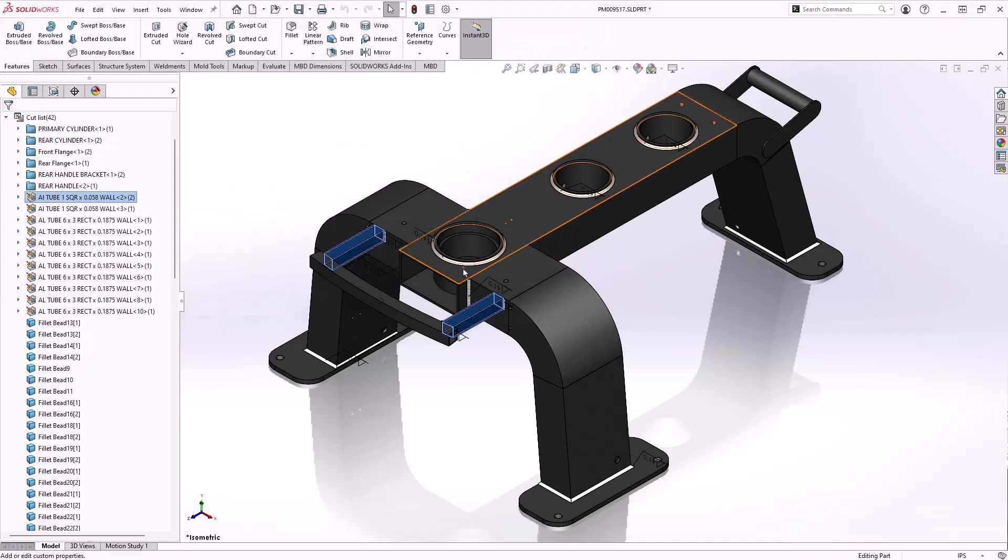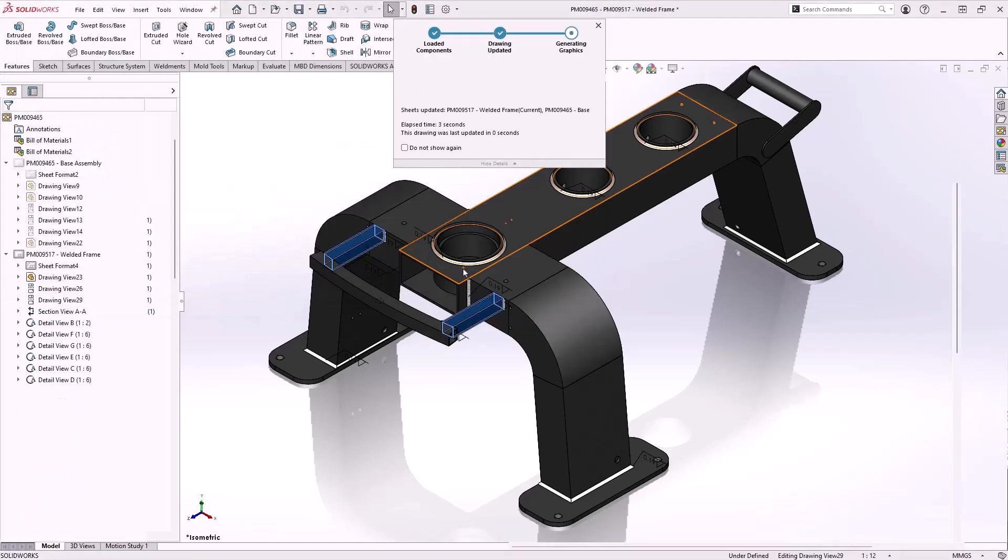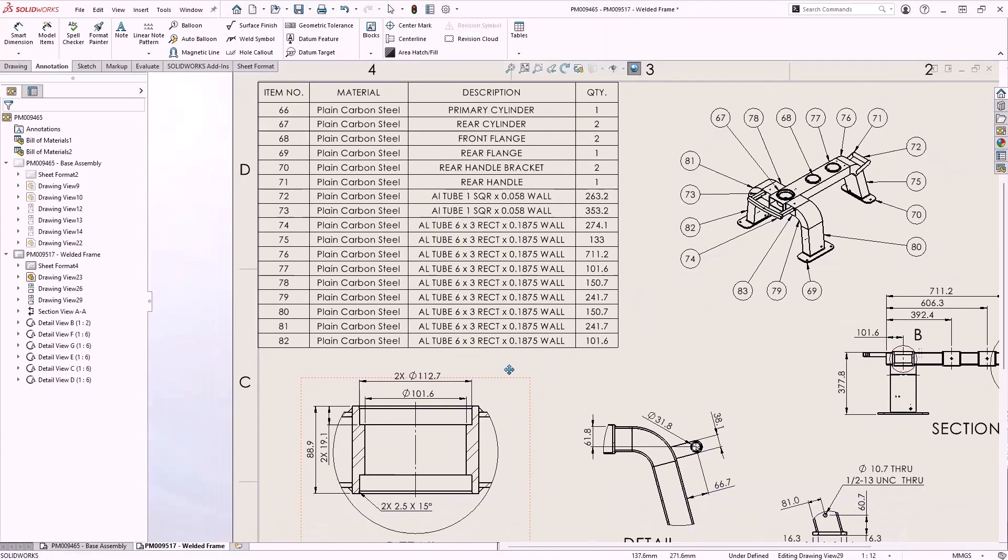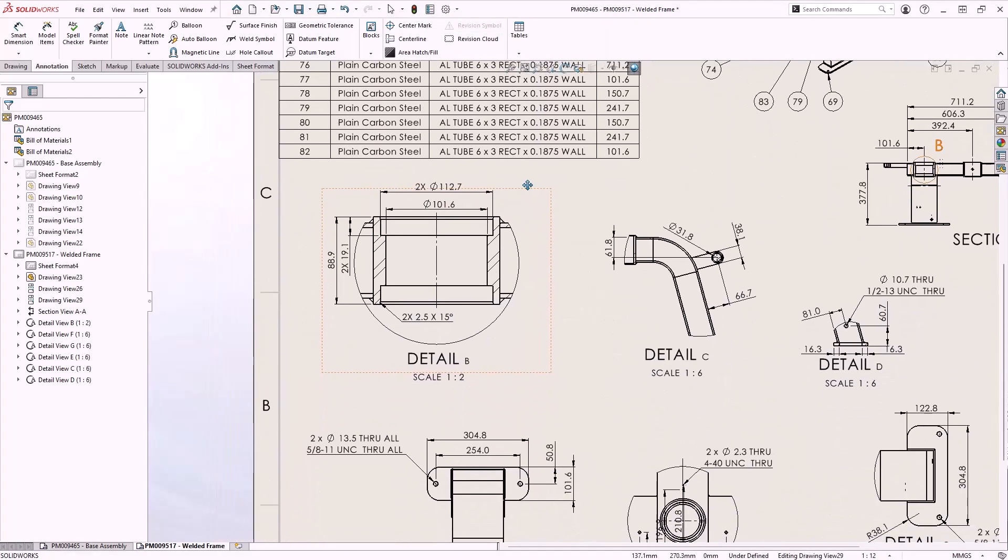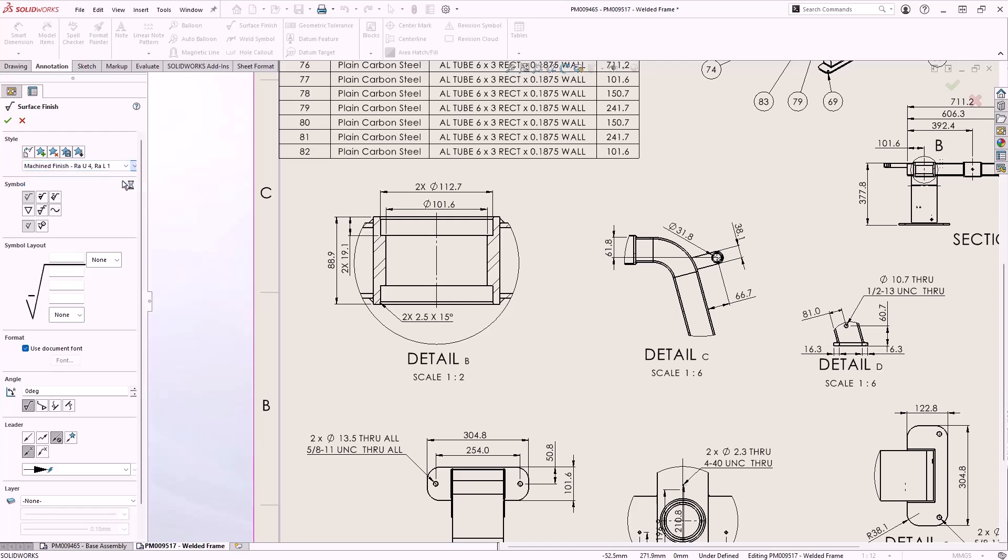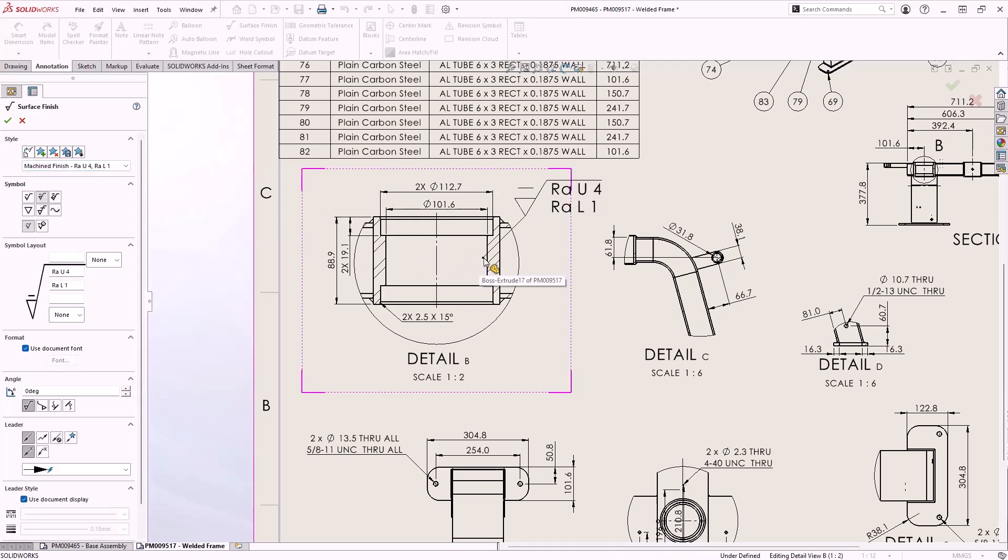Of course keeping your drawings up to date with the latest standards is of the utmost importance. The surface finish symbol options have been updated in accordance with the ISO 21920 standard and using saved styles speeds up the process of adding repeated annotations.